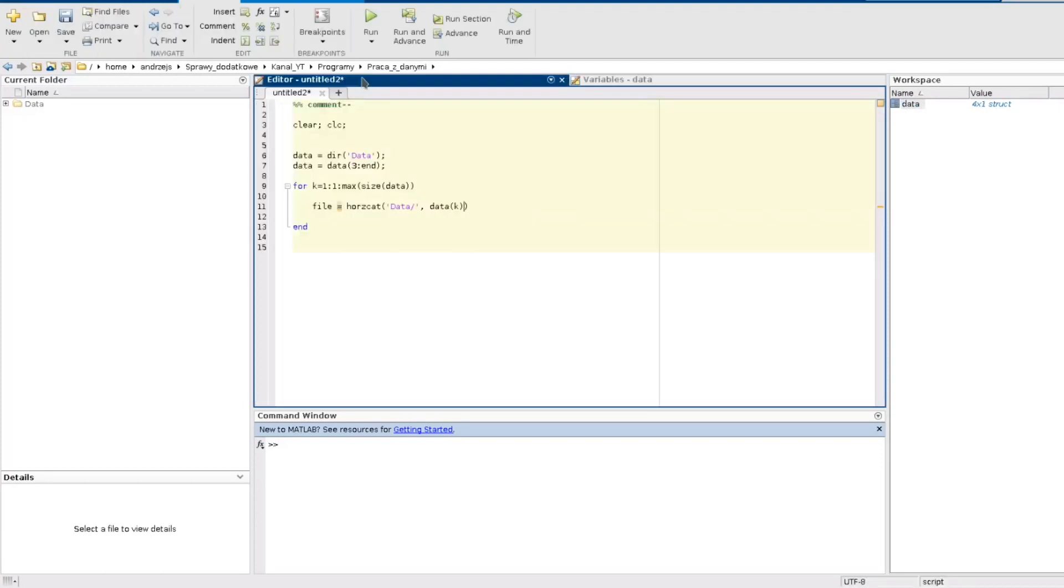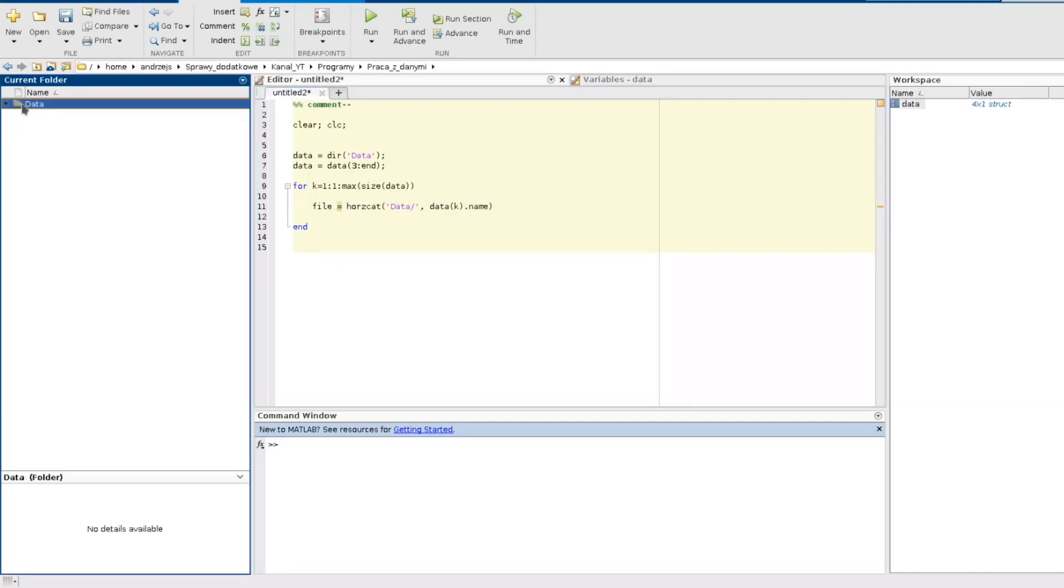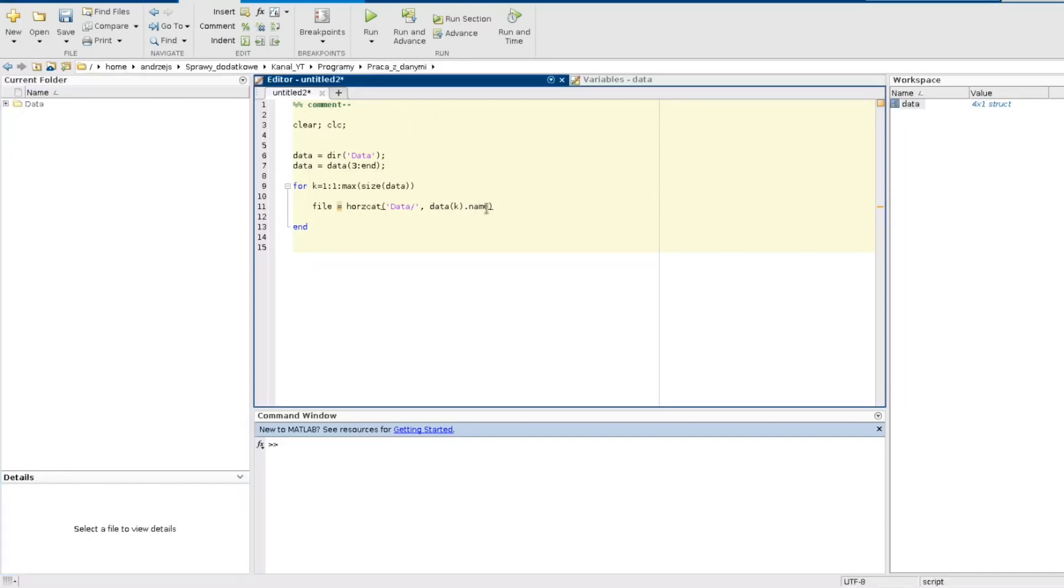And as you can see here I need to go to the field called name. So I go to this field name and now I have my path to the file because it's data slash name of the file which is here. So that's the path.